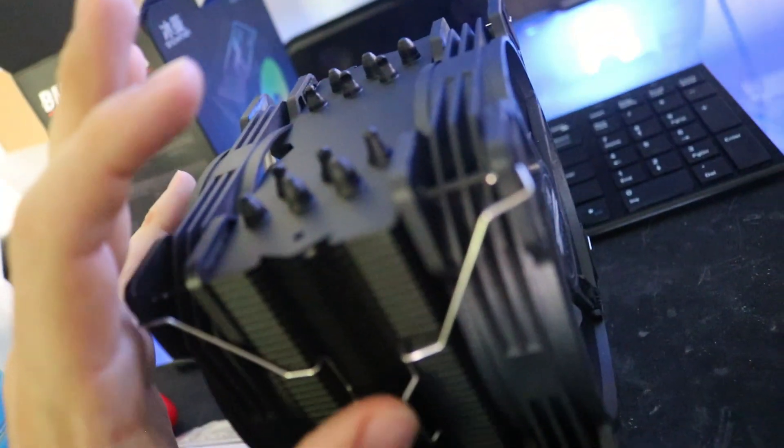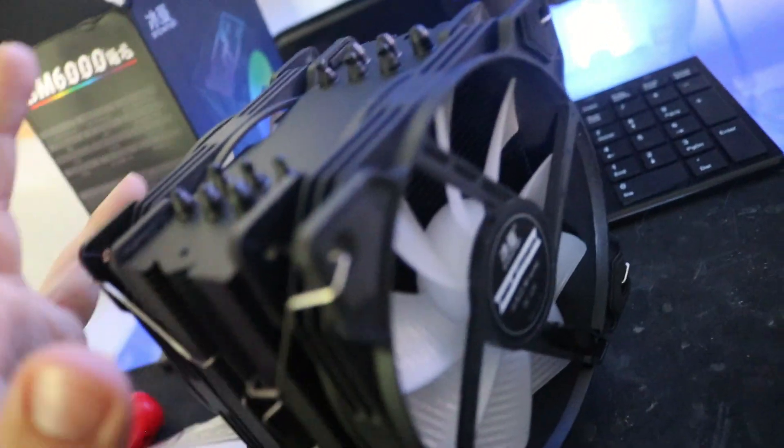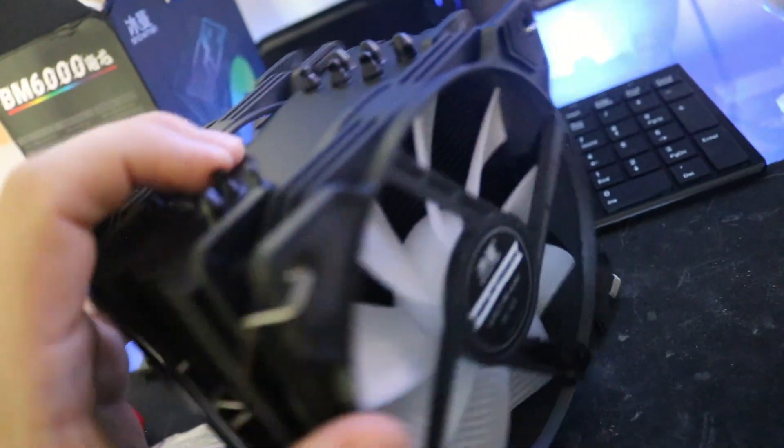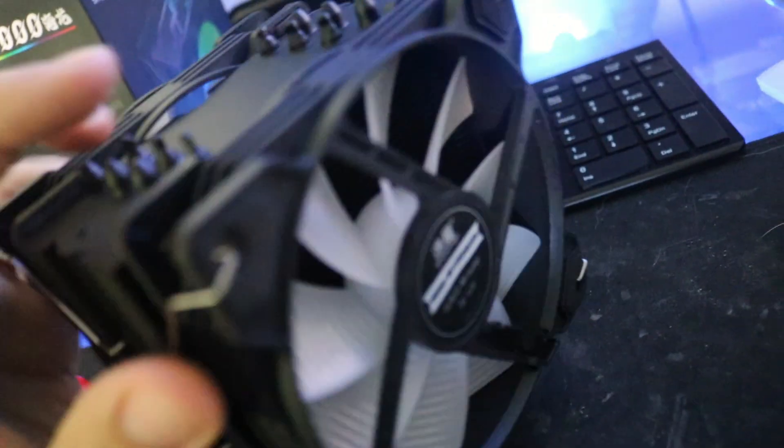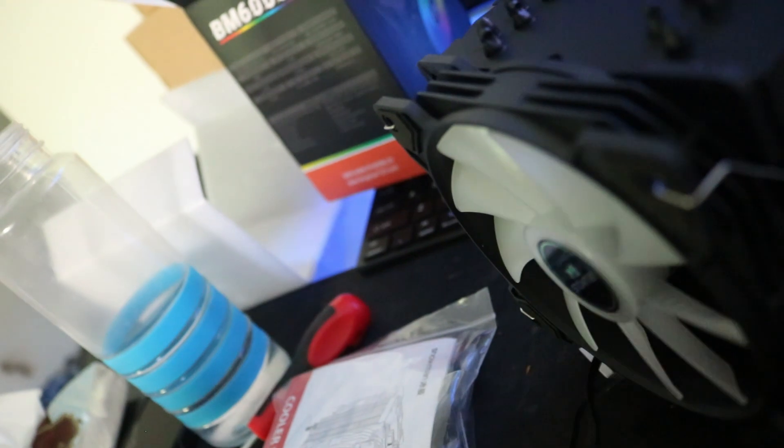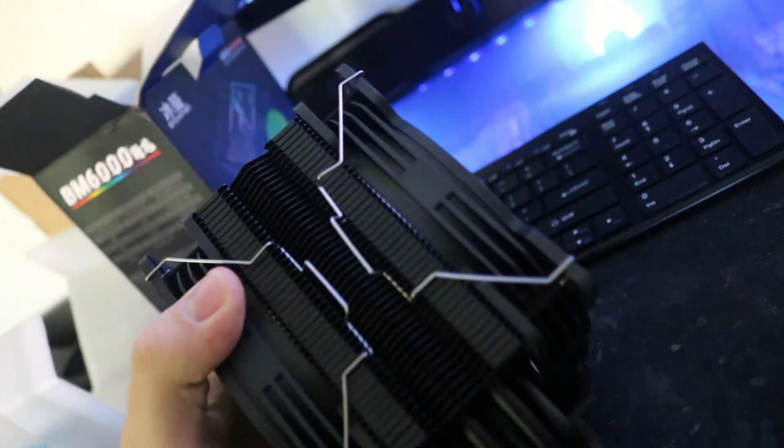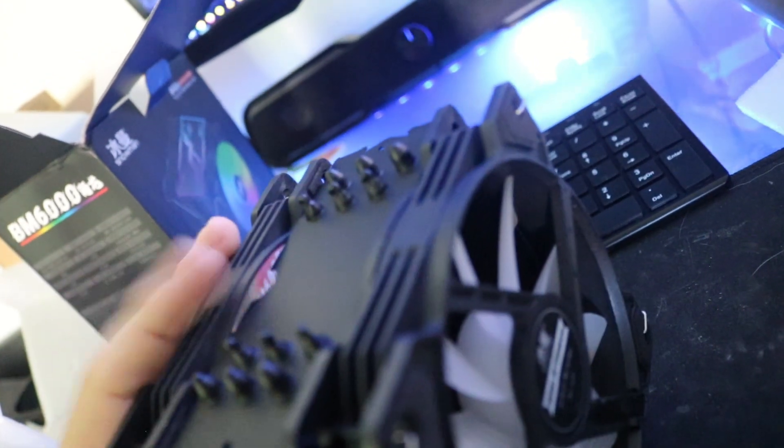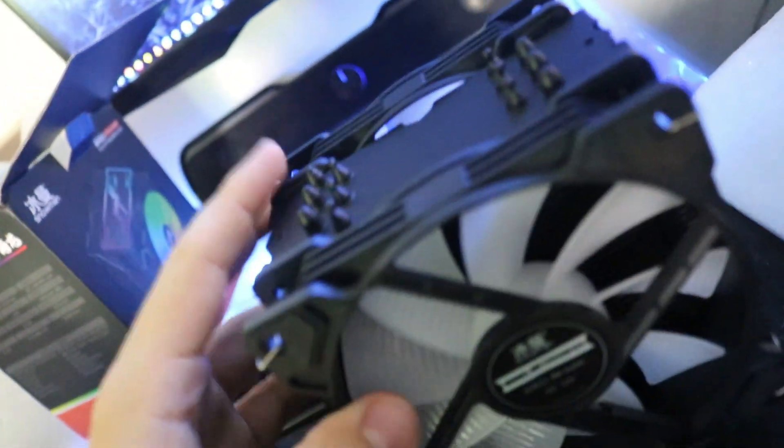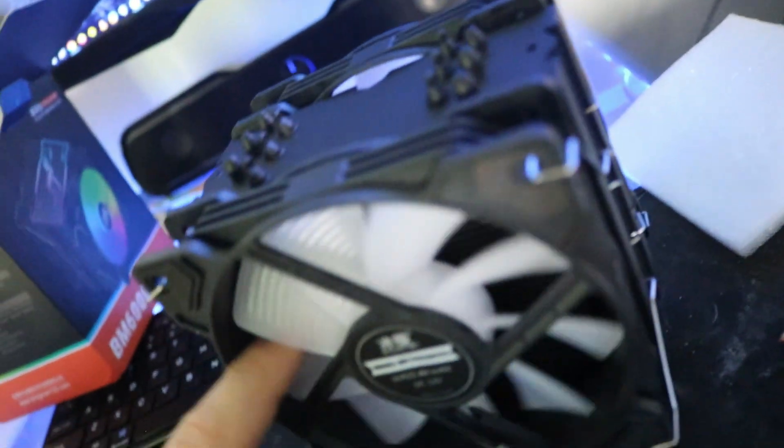It's a single tower with dual fans configuration. They already came mounted, already connected to a splitter that will connect into the CPU fan header. To install you'll have to take off the fans.